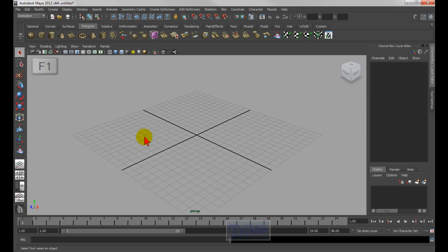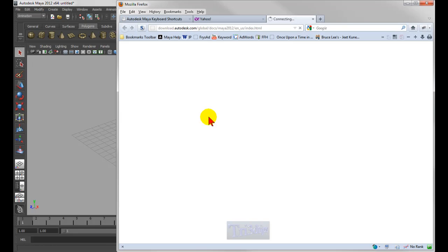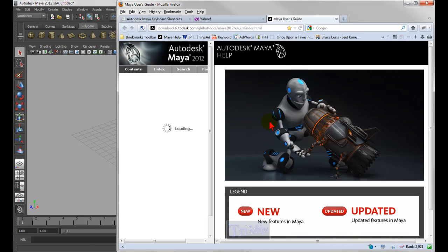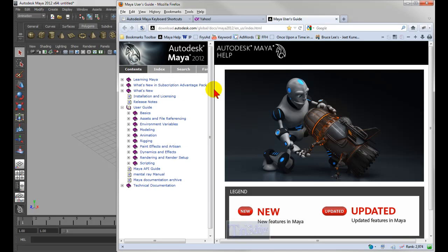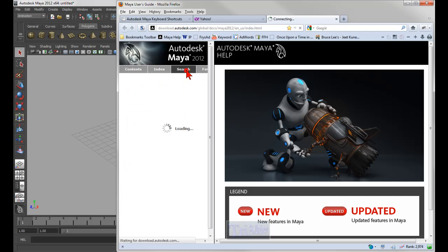Let's start with the F keys. F1 opens the help manual. If I press F1, it goes to the Autodesk website where the manual is hosted online. Autodesk put the manual online so they can update it anytime — the downside is if your internet is down or slow, you can't access the help menu or search may take a while to load. The upside is it saves hard disk space.